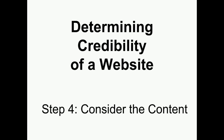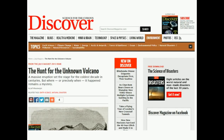Determining the credibility of a website: Step 4 - Consider the content. Once you've looked at a website and considered the author, the organization, and the date of publication, you should finally start to consider the content itself on the site.